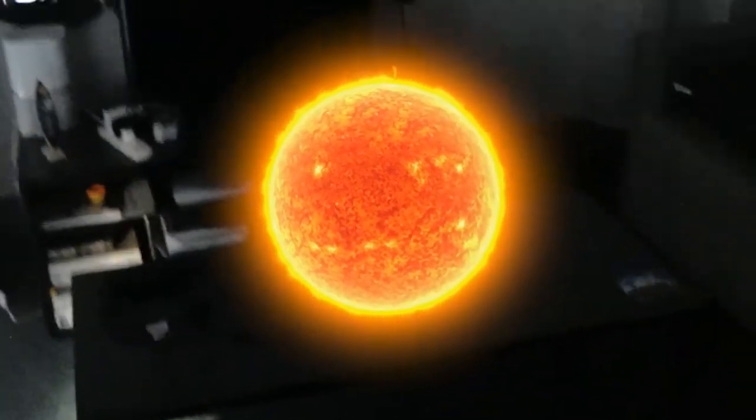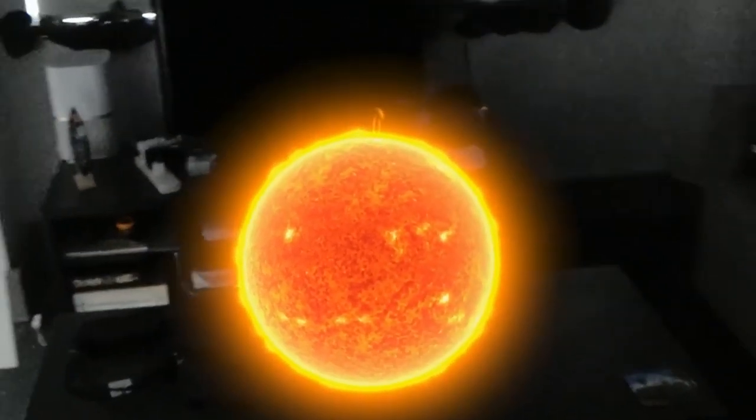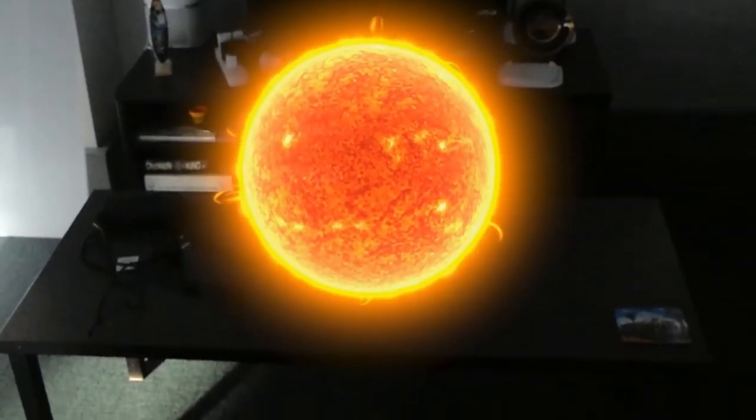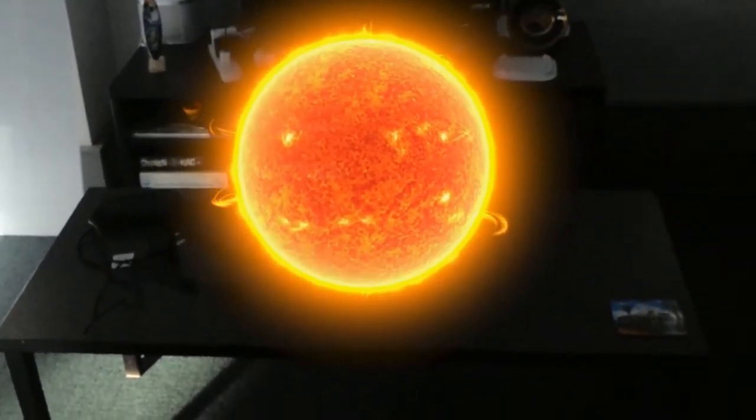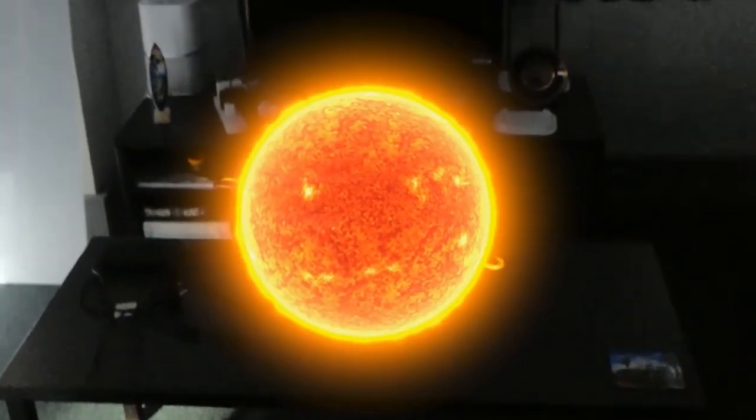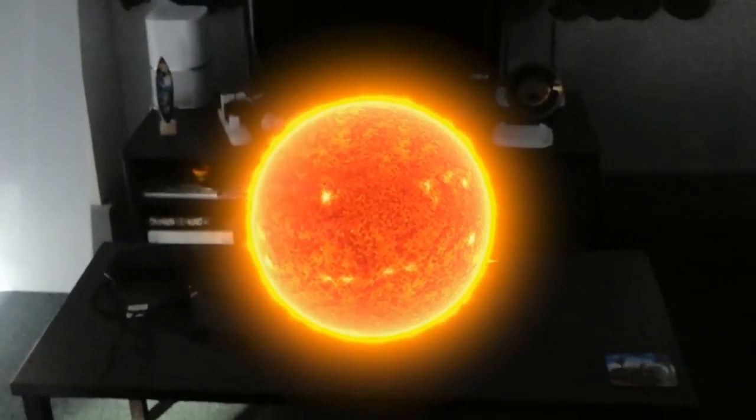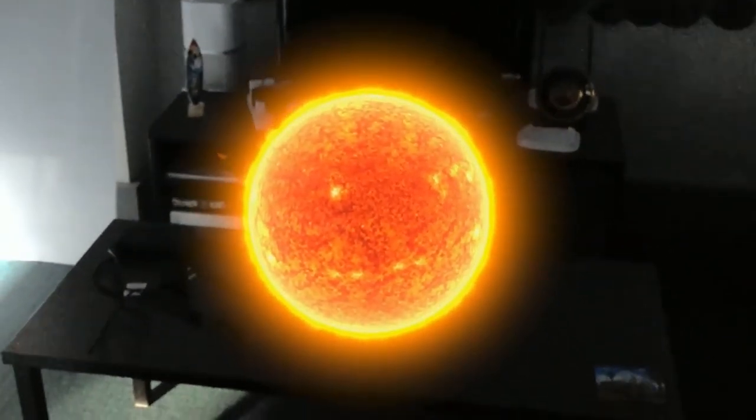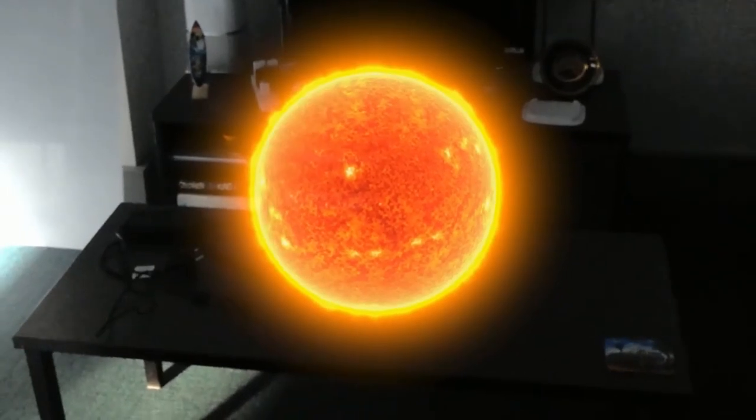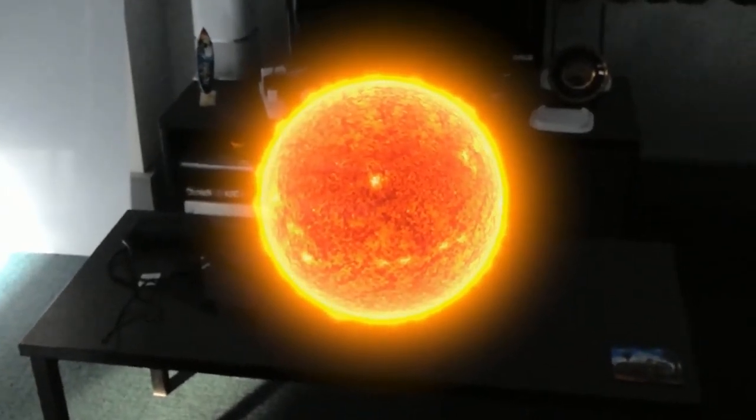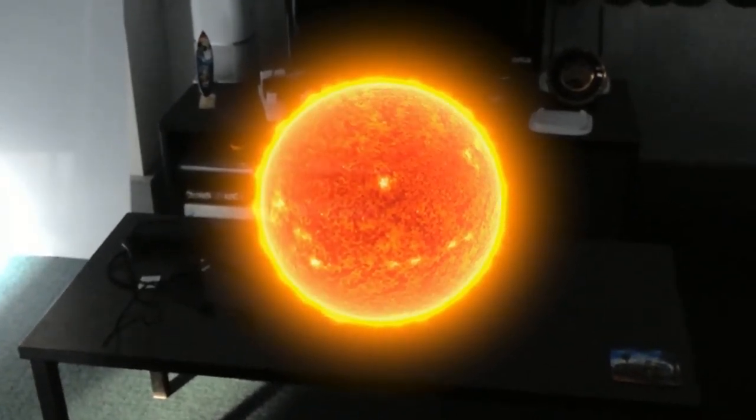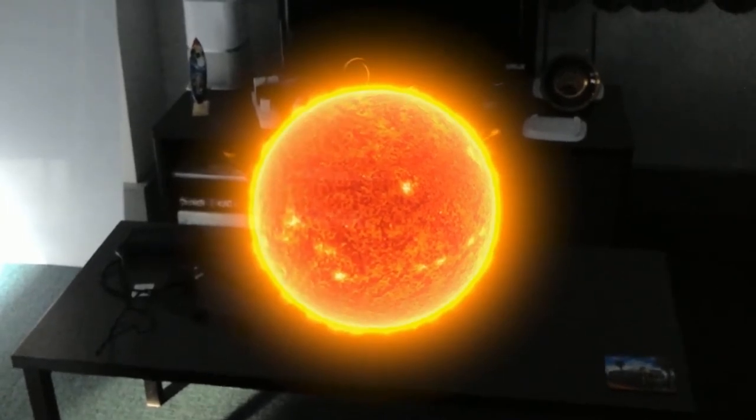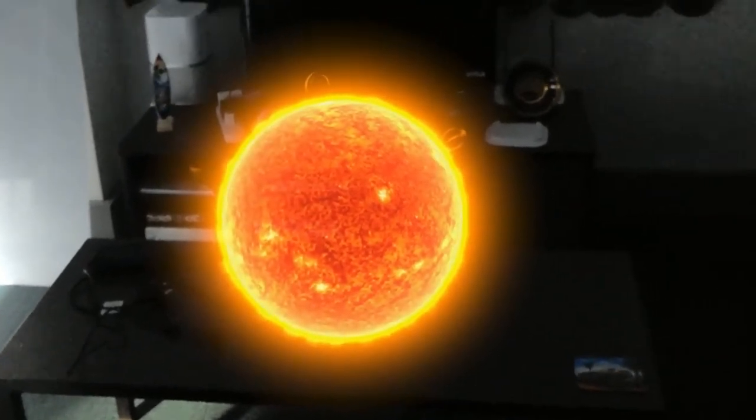At about 4.6 billion years old, the sun is an enormous ball of hot plasma more than 100 times the size of Earth. About 5 billion years from now, the sun will transform into a red giant and expand to engulf Mercury, Venus, and possibly the Earth.